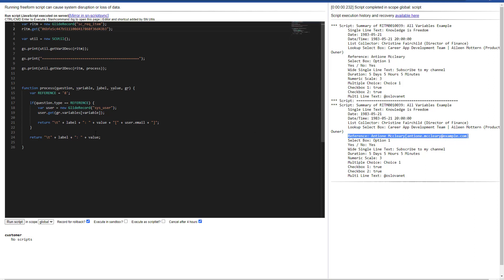So this is a simple way to override the process function of these get variable to description function from the script include.